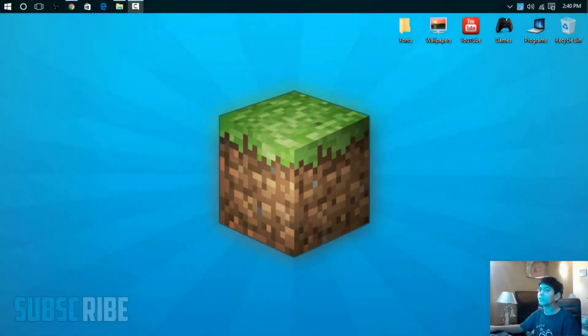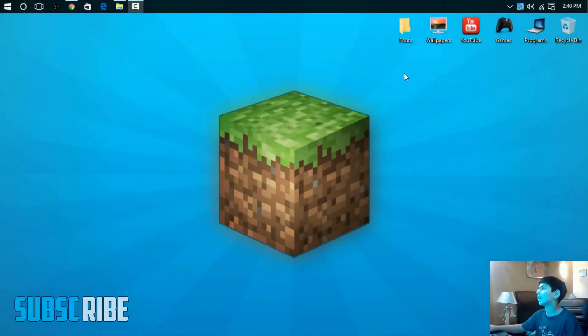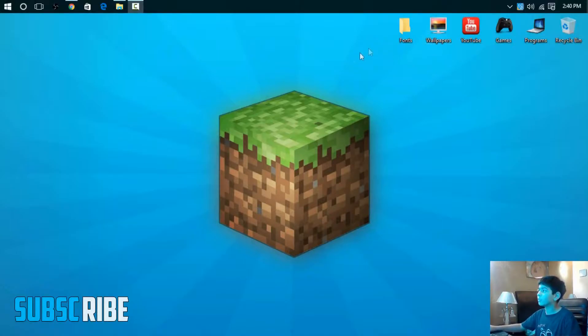Hey everyone! Welcome to Legendary Metrics. Today I'm going to be showing you guys how to change your folder icons.